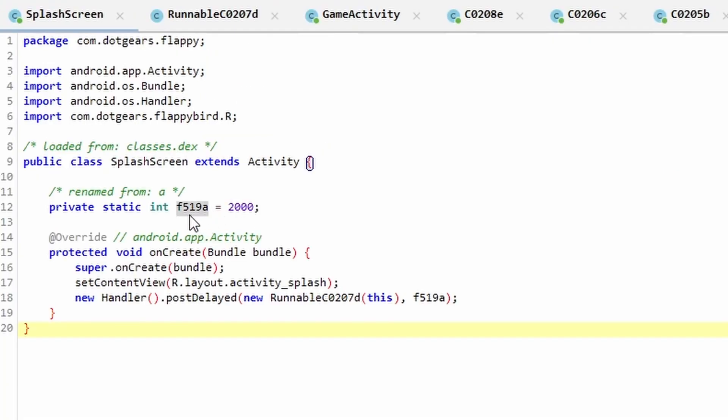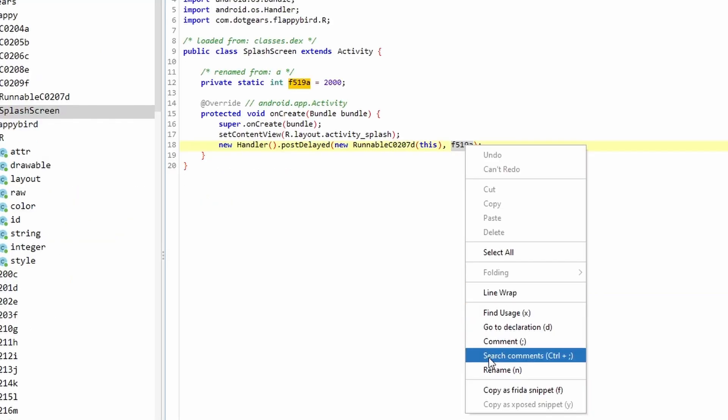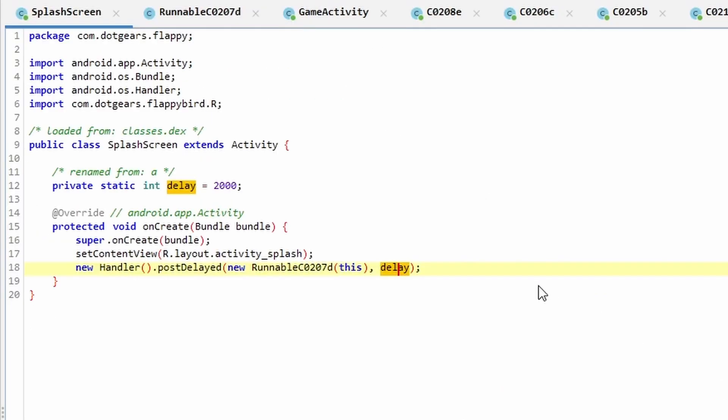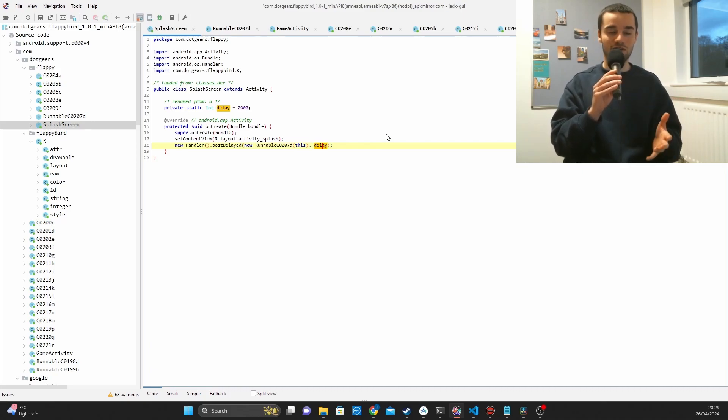But what we can do is rename some of these so that they make more sense. So for example, this F519A, which would be very difficult to remember, we can see here that this is just a delay. So if we were to just rename it here, then you can see this is a lot more readable.